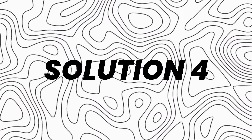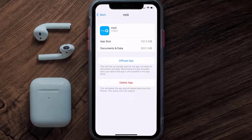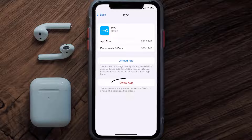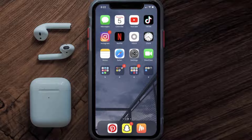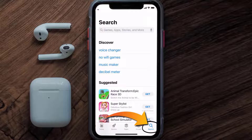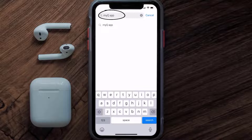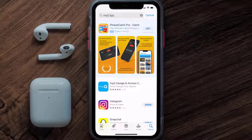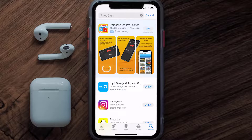If the issue still persists, you need to completely reinstall the app. Follow the on-screen instructions to navigate to the app page and tap on Delete App to uninstall it from your device. Once uninstalled, open up the App Store, search for the MyQ Garage app in the search bar, and tap the Get button to install it back on your device.